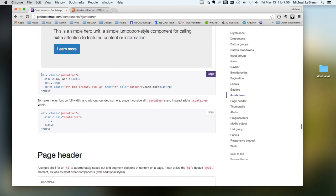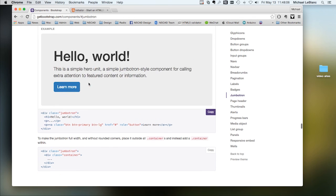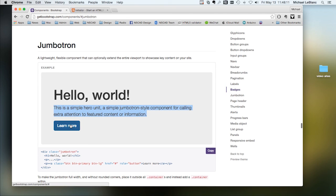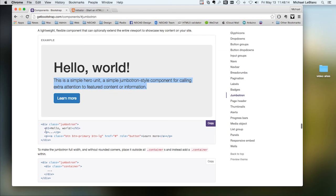This is just specified by creating a div called class jumbotron. The jumbotron has an h1, and then inside your p elements would be this. You can have a button with a link to a page, and this is the code that actually shows this jumbotron.